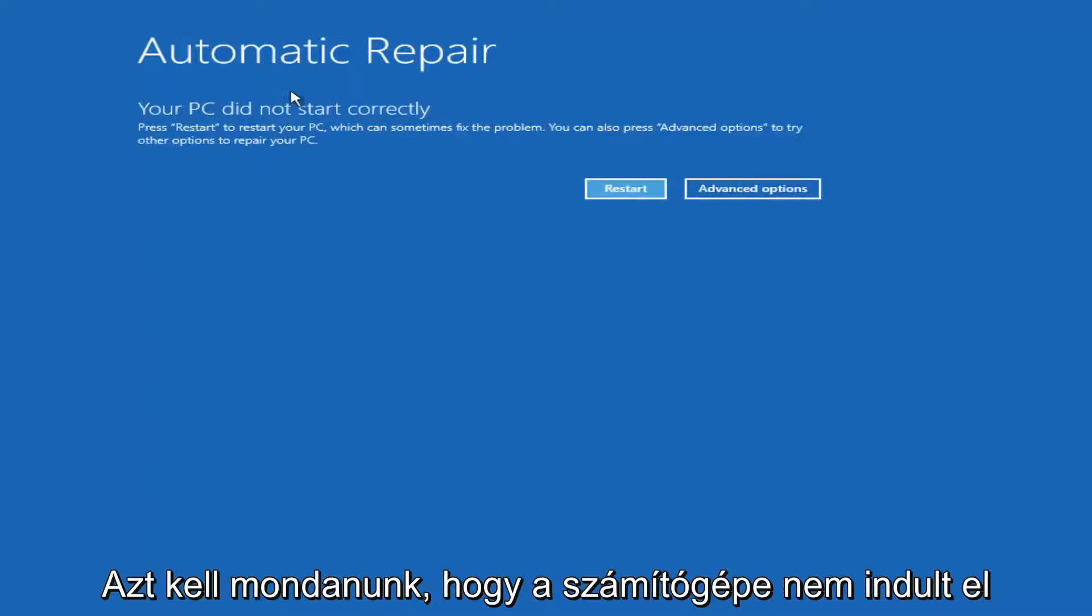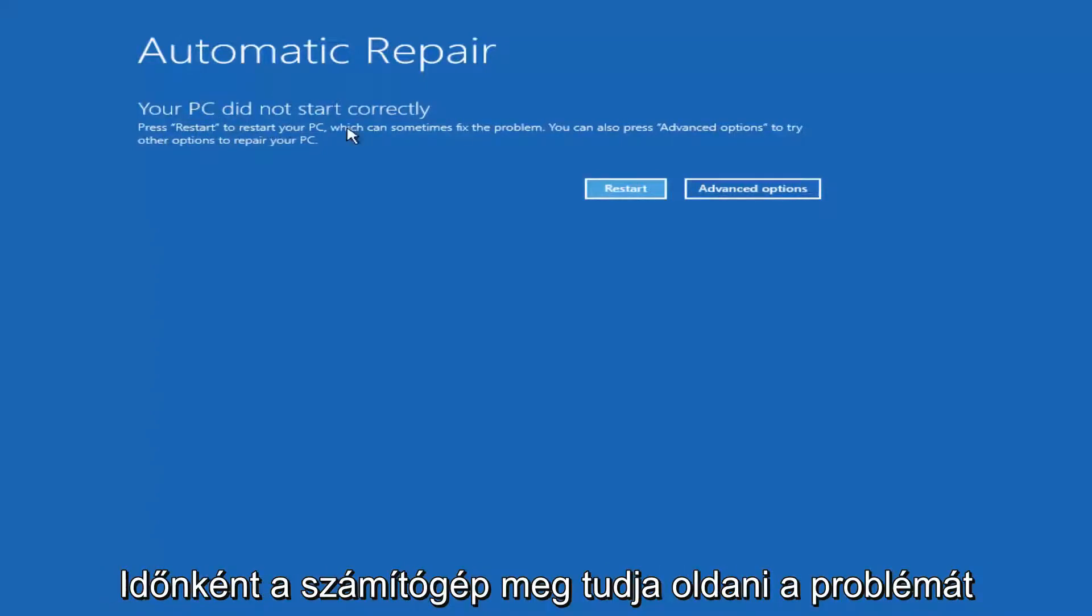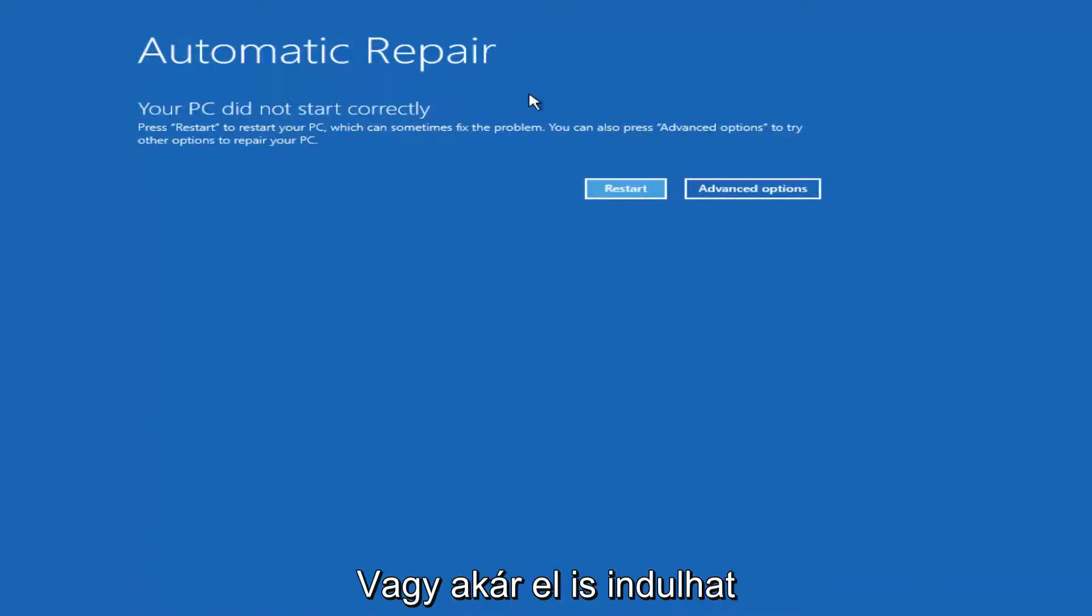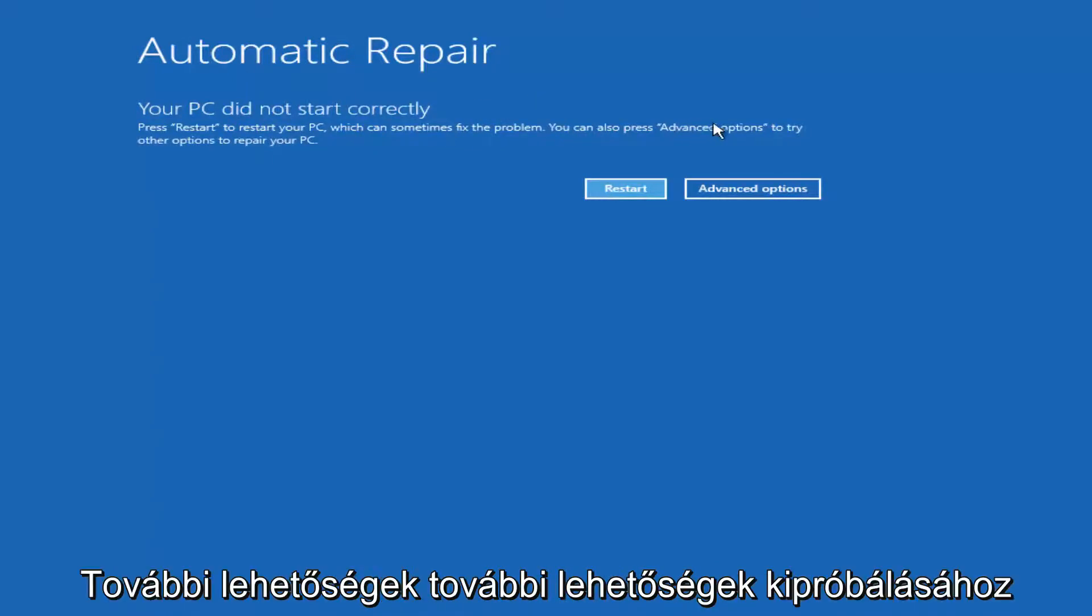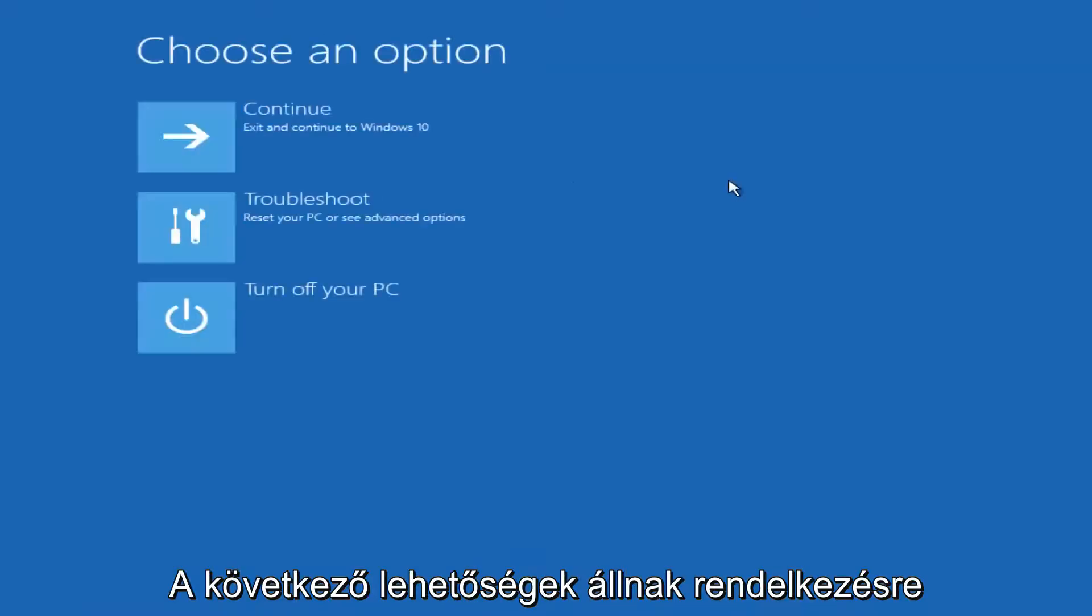It should say that your PC did not start correctly. Press restart to restore your PC which can sometimes fix the problem which in our case obviously has not worked. Or you can also press the advanced option to try other options to repair your PC. Left click on advanced options here.